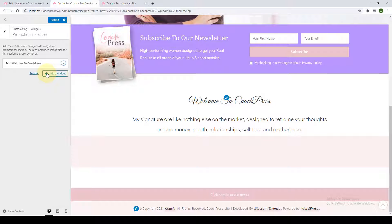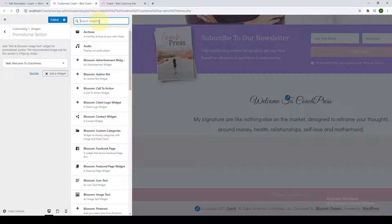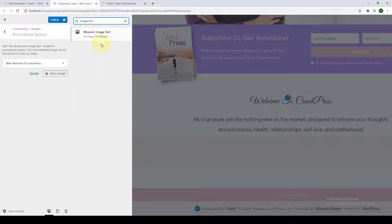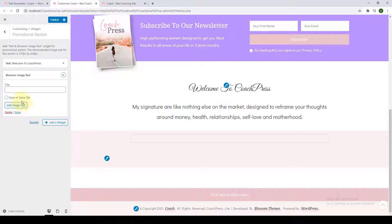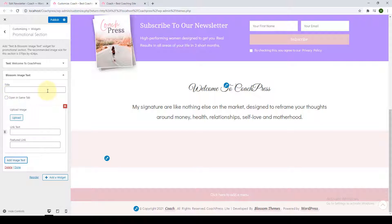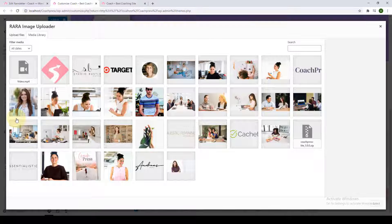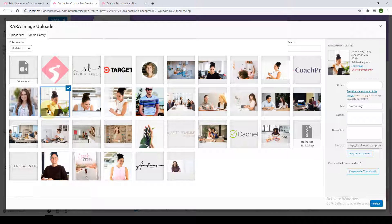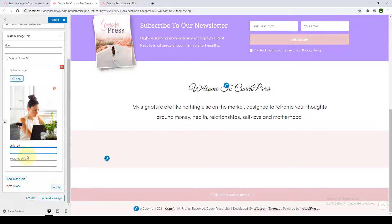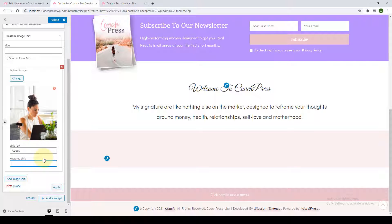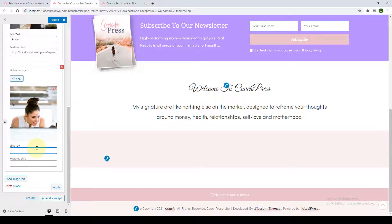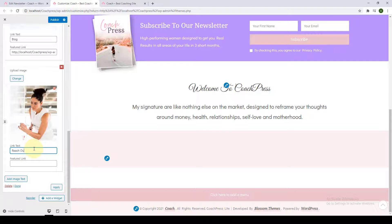Next, you have to add the Blossom Image Text widget — click on 'Add a Widget' and search for 'image text,' then click on it. Click on 'Add Image Text,' click on Upload, upload the image of your choice, then click Select. Add in your link text and the featured link — in the featured link, add the link to the pages you want traffic to be drawn to. This is a great way to generate leads and boost conversions. Following the same process, you can add as many featured boxes as you want.